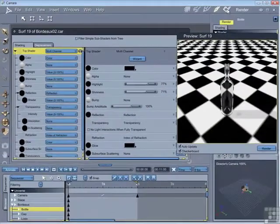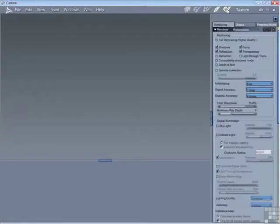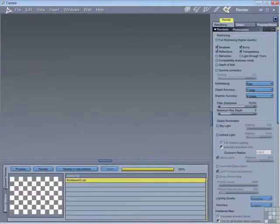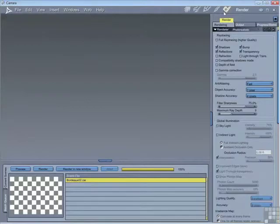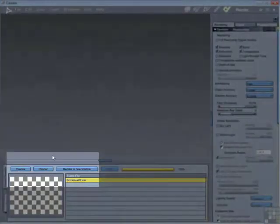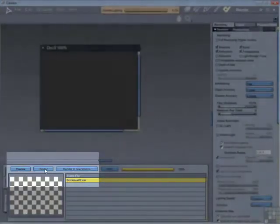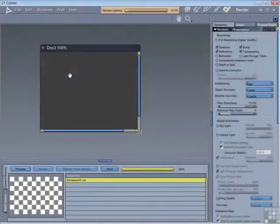And the final room is the render room. And it's here you'll produce your final images and animations and set up and control the size and quality of the output. And for those of you who just can't wait, the render button is here, so we'll just render this particular scene.